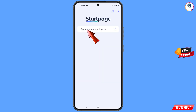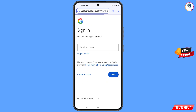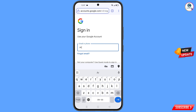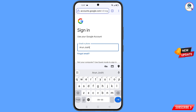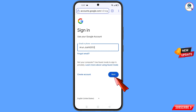In the StartPage browser, open google.com and tap on Sign In. You will land on the sign-in page. Enter the Gmail account that you want to recover, then tap on Next.